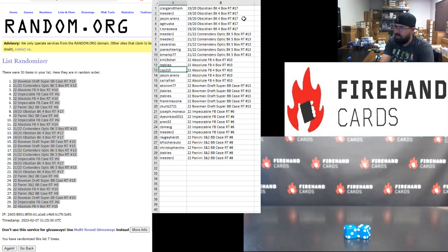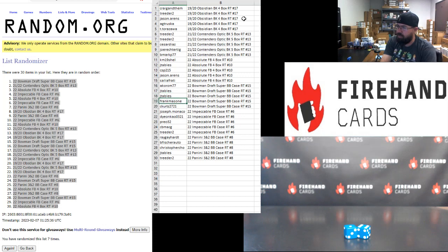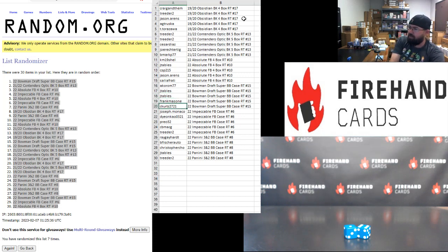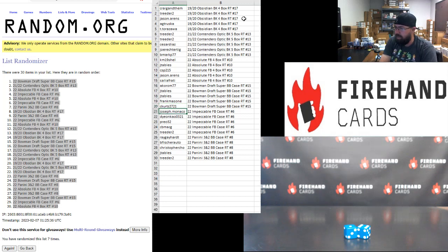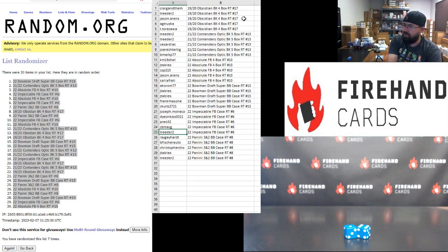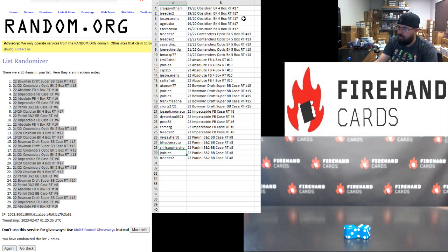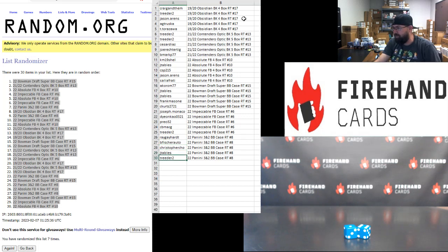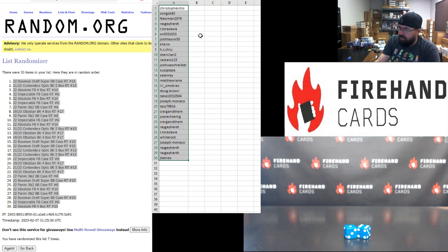Treater, Treater, Caesar Diaz, Joe Rector Tig, B Mark are in 2021-22 Contenders Optic Basketball 5-box 13. KM Shell, J Tables, CSP, Jason Aarons, Sal Iafradi are in 2022 Absolute Football 4-box number 10. Acorum, J Tables, J Tables, Frank Massone, and C Kurtz are in 2022 Bowman Draft Super Jumbo Baseball random teams case 15. That break's coming up in a bit, stick around. Joe Monaco, Dion Cow, Prio, CB Mac G, and Treater, you guys are in 2022 Impeccable Football random teams case 6. Reggie Hart, B Fisher Auto, Christopher Cho, J Tables, and Treater, you guys are in 2022 Panini 3 and 2 Baseball random teams case 8.